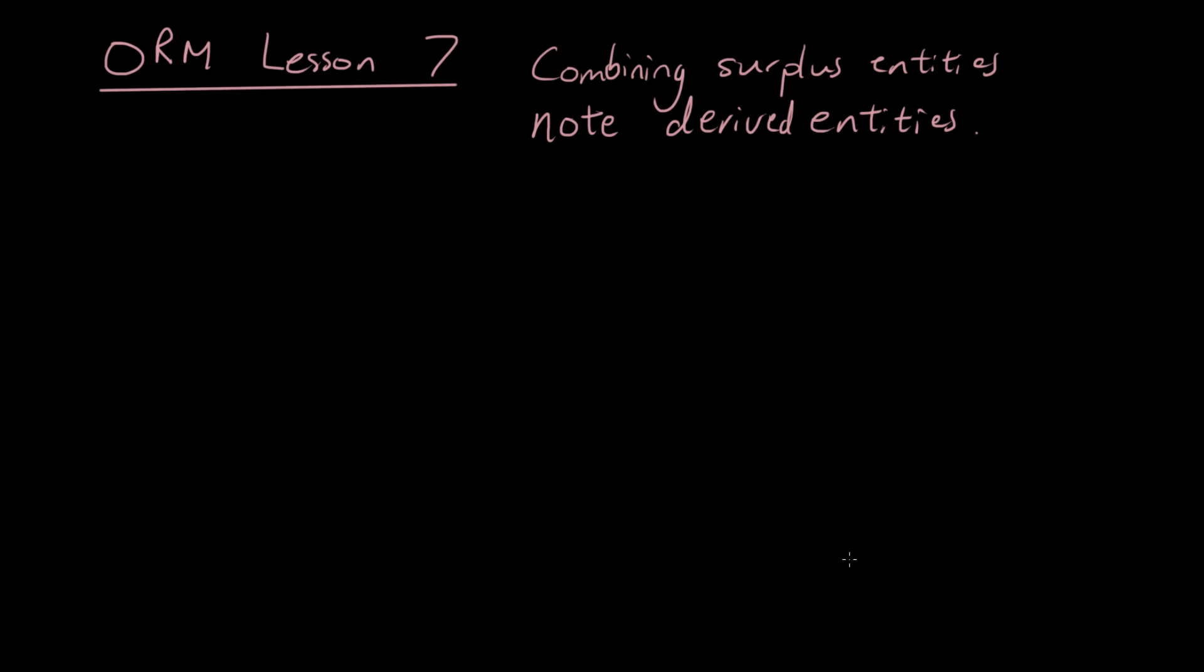Now we're up to Lesson 7 of Object Role Modeling where we're going to talk about how to combine some entities in our CS diagrams, and also with entities that we can derive from other entities, how we can put a note on our diagram to say. So firstly let's talk about when we can combine entities.